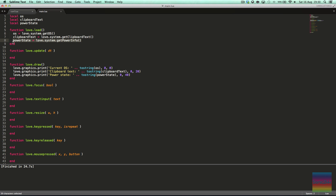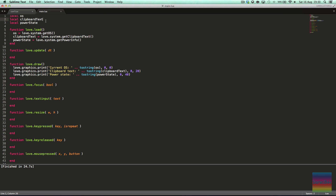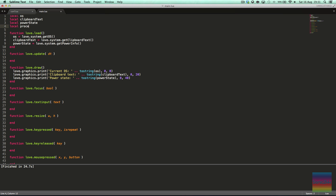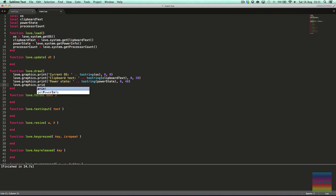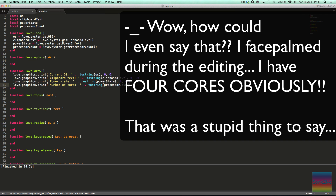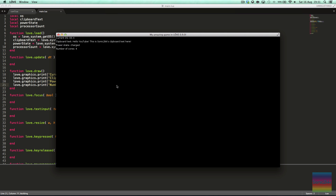This could be useful to some of you depending on the app that you're making. We can also say local processorCount equals love.system.getProcessorCount. And then here we can say love.graphics.print, number of cores, toString — because this returns the amount of cores in your computer. I think I have two cores, but we'll find out soon enough. It says four.